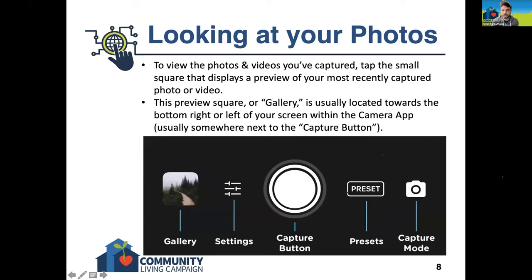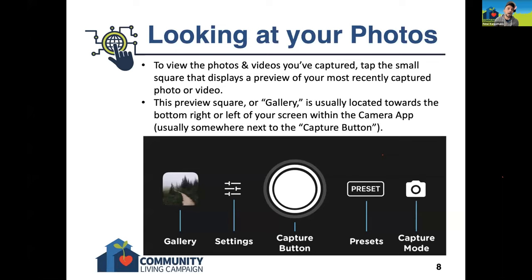You see here in this picture: you have the big white circle in the center, which is the capture button, and towards the right of that is this little square — inside is a preview of a photo, and in this example it was the most recent photo taken. You would just click on this square, and it would open up a gallery of all the pictures or videos you've taken and you'll be able to scan through them. As you get more comfortable, you can start editing some of them or send them to people.